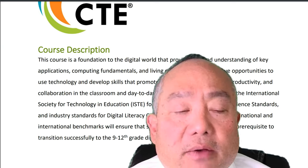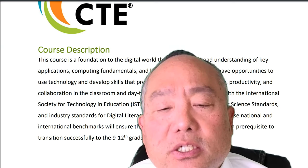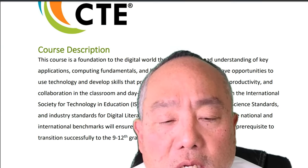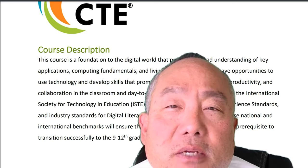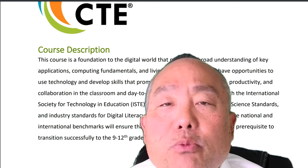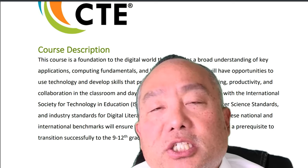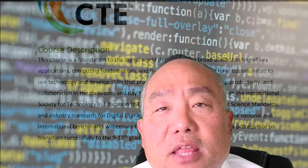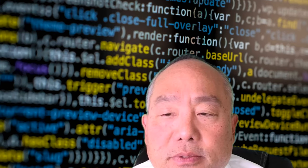The alignment of these national and international benchmarks will ensure that students complete the course as a prerequisite to transition successfully to the 9-12 grade digital studies course.